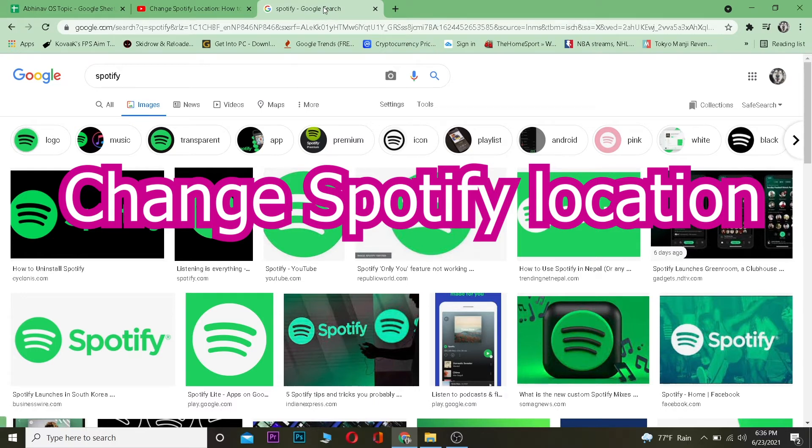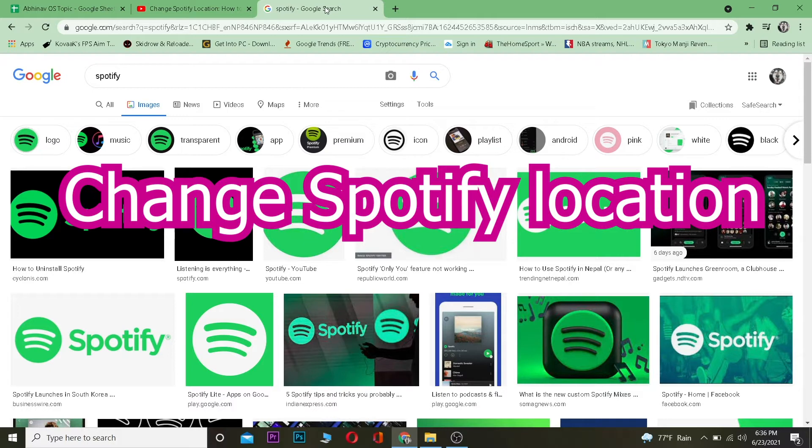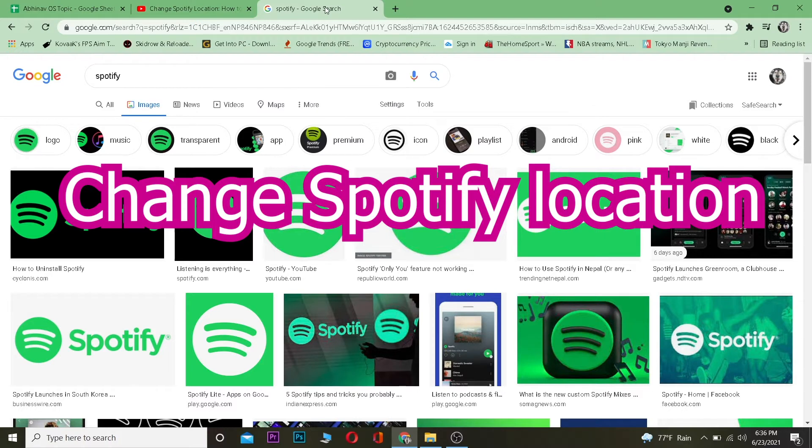What's up everybody, welcome to One to Step YouTube channel. In this video I'm going to show you how to change your location on Spotify. By that I mean how to change your country on Spotify. So if your country is America, I'm going to teach you how to change it to India. By changing your country you can unlock different types of facilities on Spotify.